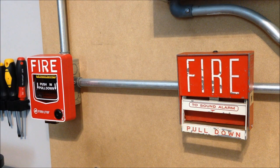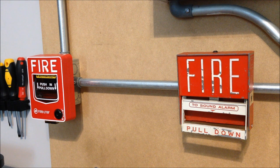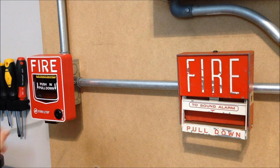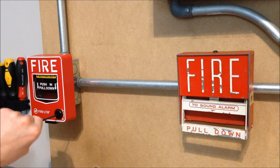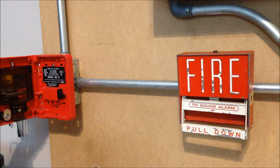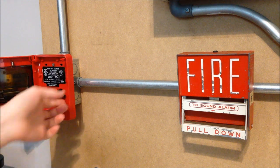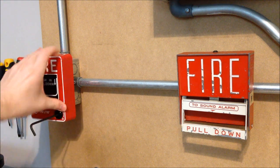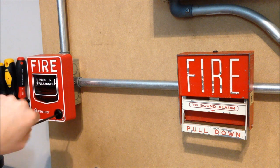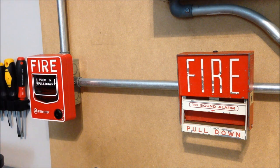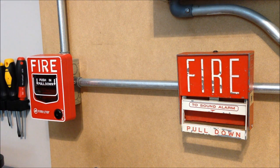All right, so these pull stations both reset with an Allen wrench, but irritatingly not the same one. Let's go ahead and reset the BG-12 there. That one's easy because it's just basically acting like a key. It's just a quarter turn to open up the lock.